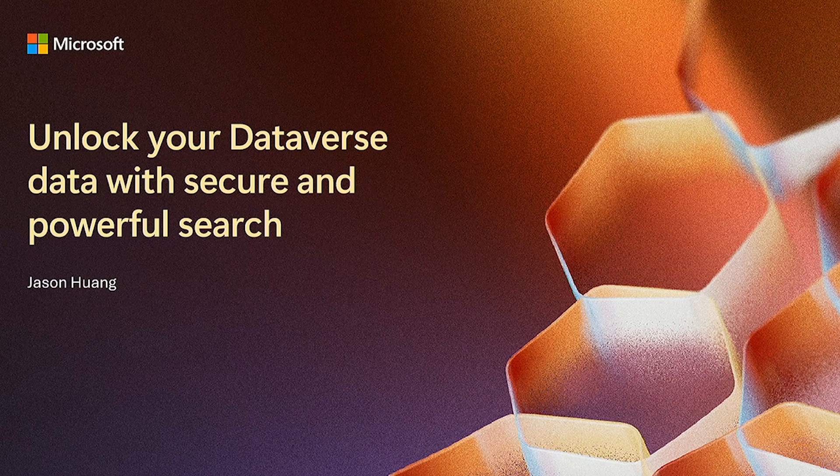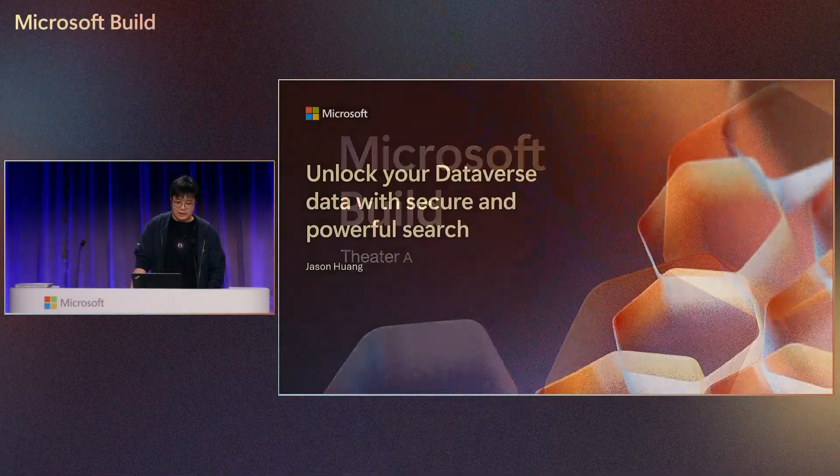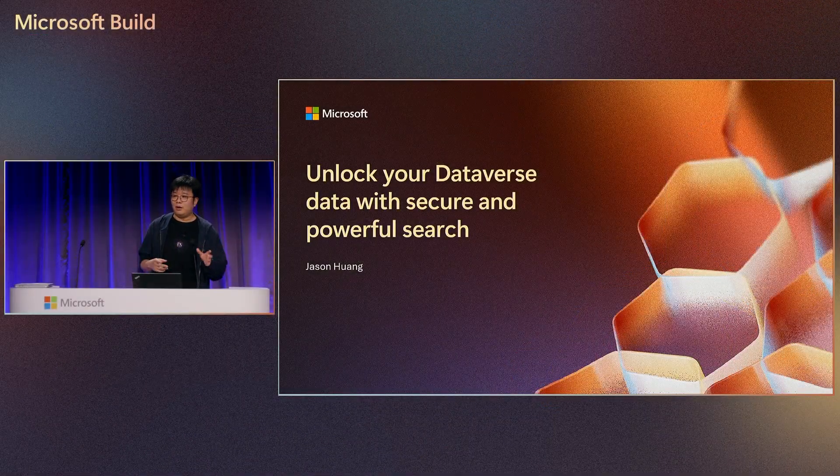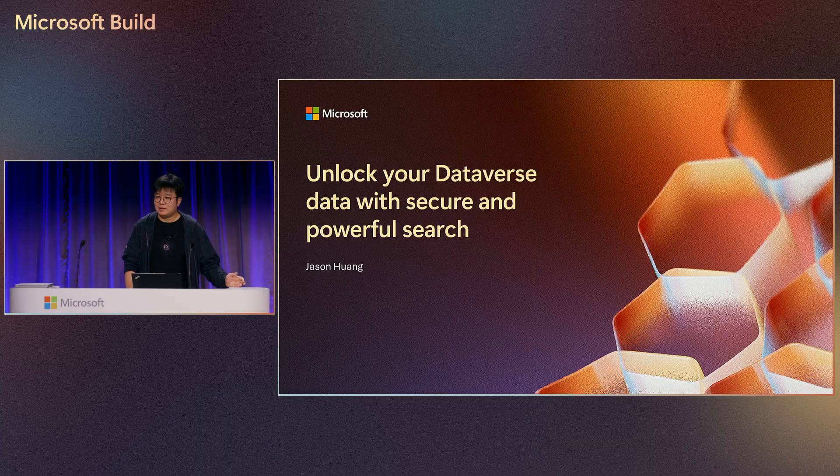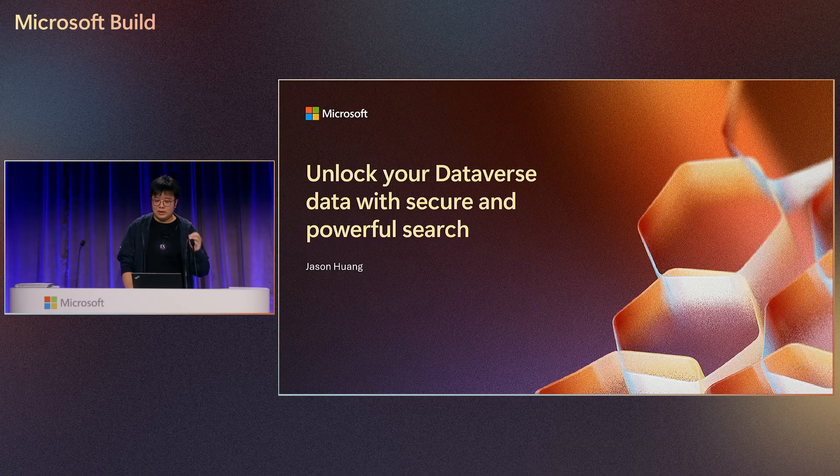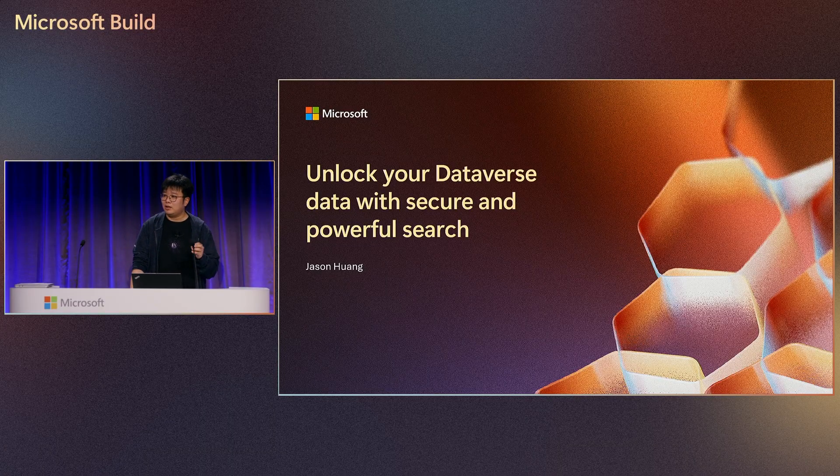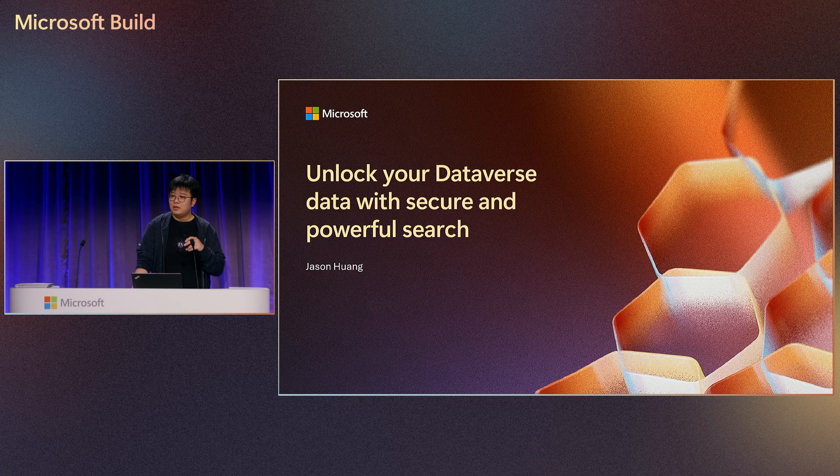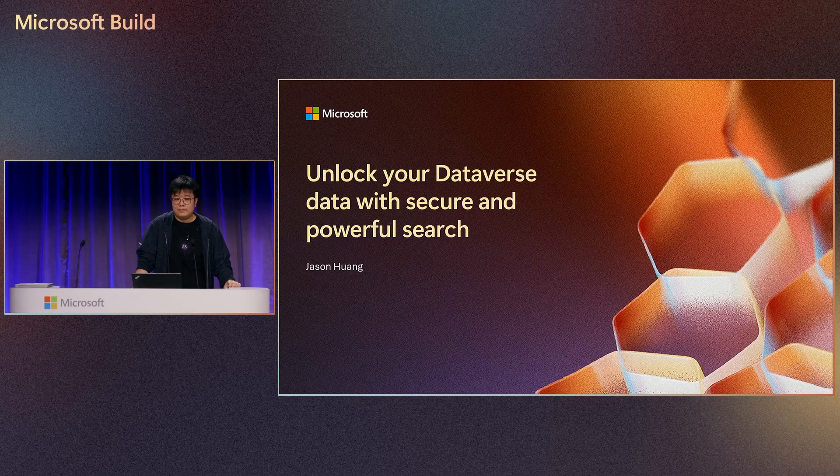Thanks for everyone joining the build. Before we officially start, let's talk about what Dataverse is and what solution we are trying to solve through this demo.